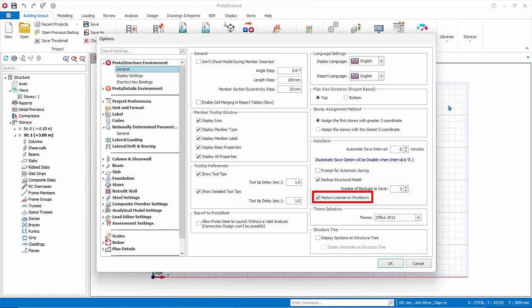Return License on Shutdown: If checked, the license will be released automatically when program is shut down, if there is internet connection. This releases the license, so other users can use the program. If unchecked, the license will be locked to this computer for 3 days. If you have many users sharing a limited number of license, we recommend you always check this option.